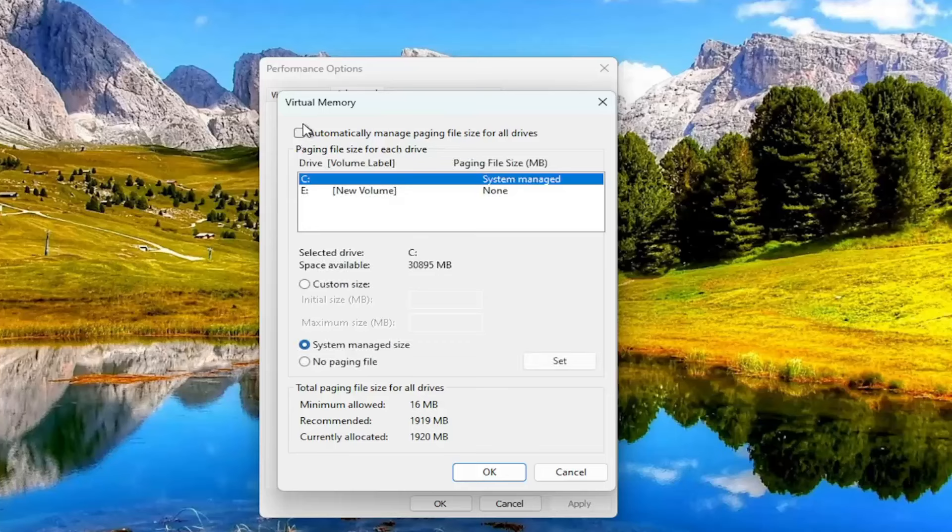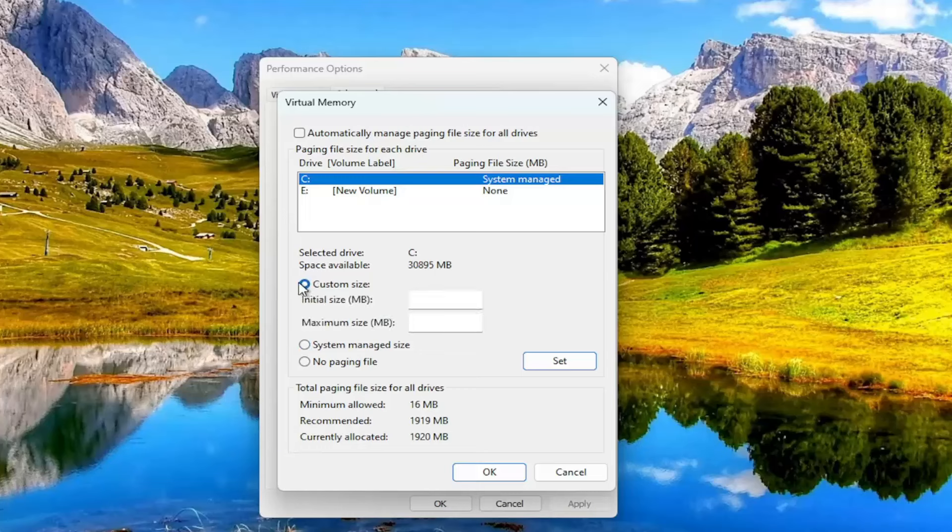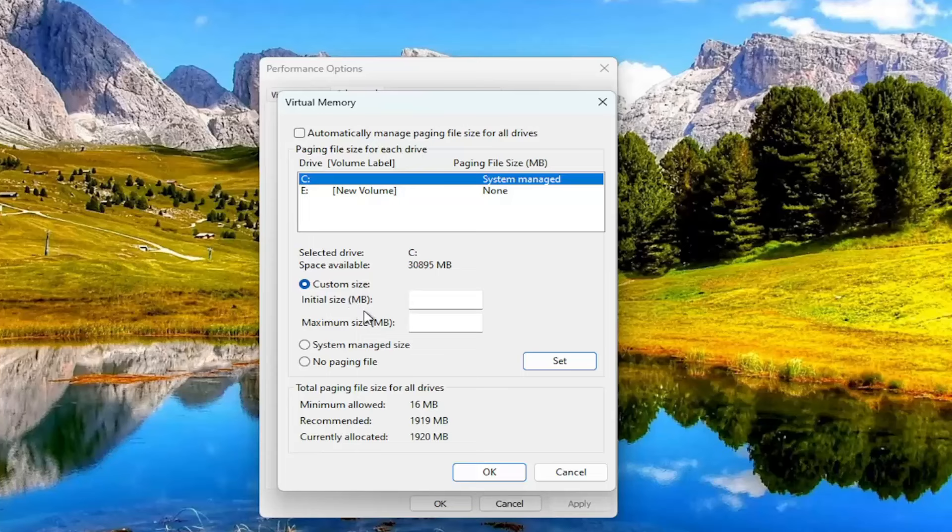If you want to uncheck this top option, it'll allow you to manually change the paging file size. By selecting the custom size circle in here, you can type in an initial and maximum size. There's different schools of thought as to how large you want this to be. A lot of people in the past would suggest that the initial size should be one and a half times the amount of physical RAM you have on your computer in megabytes.